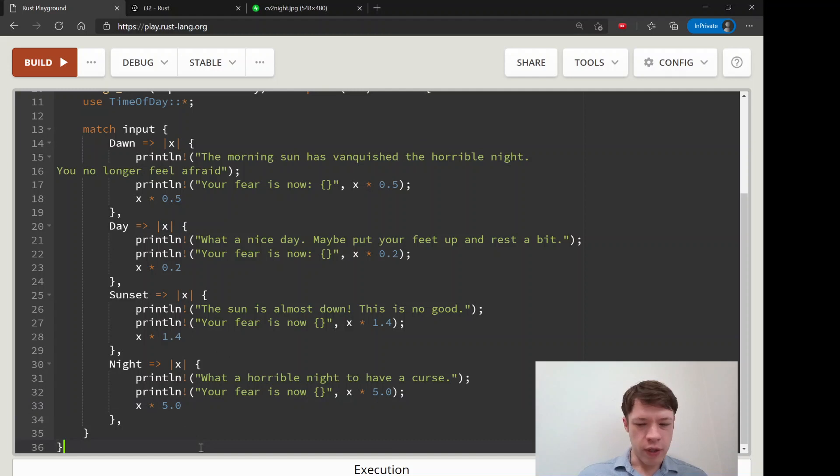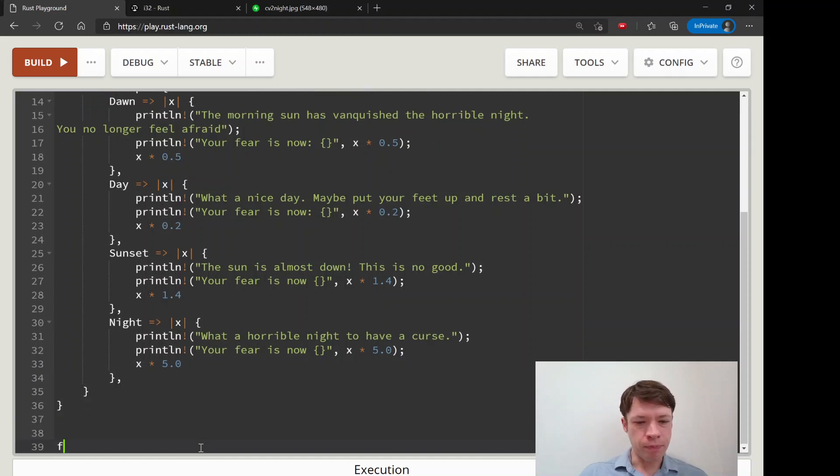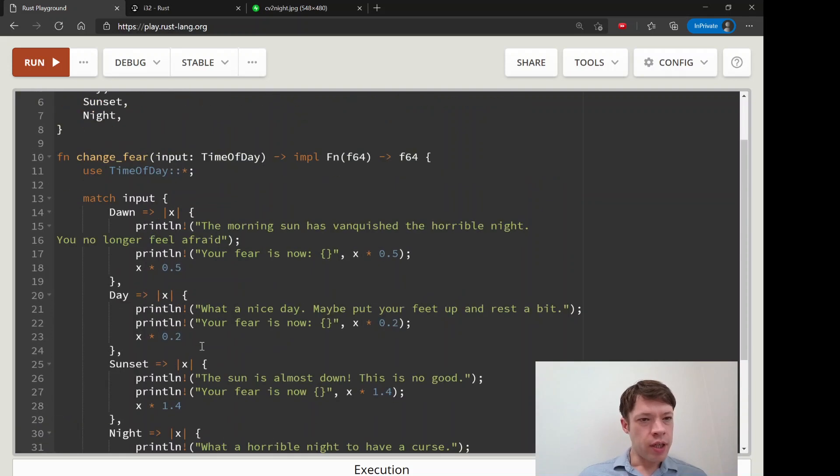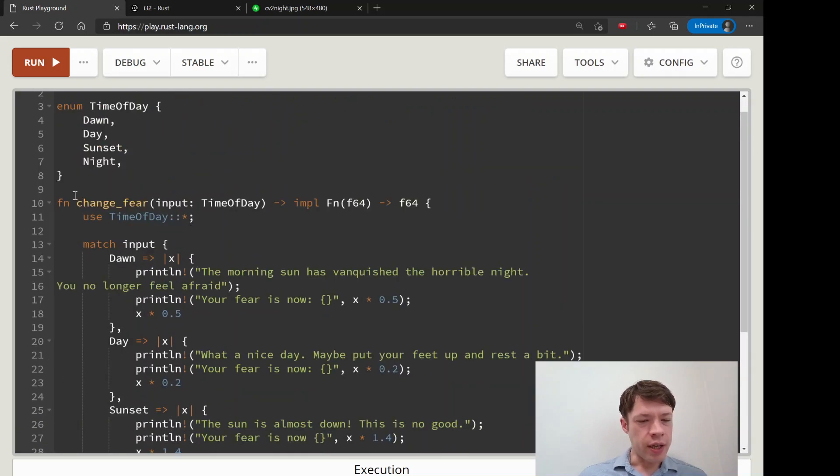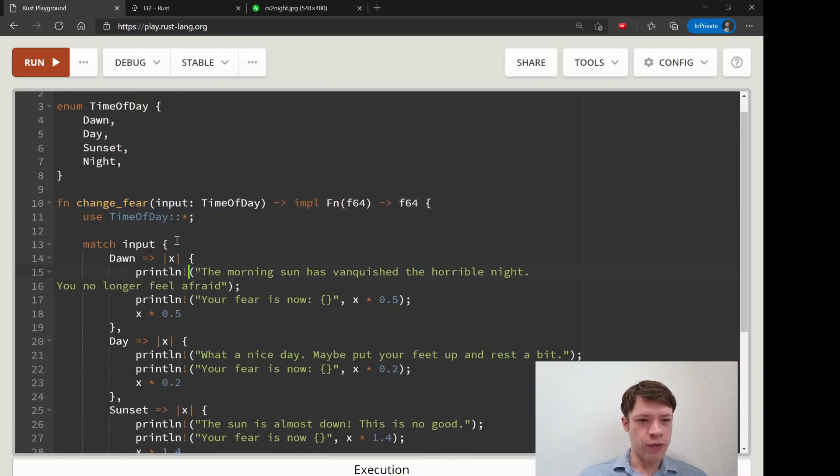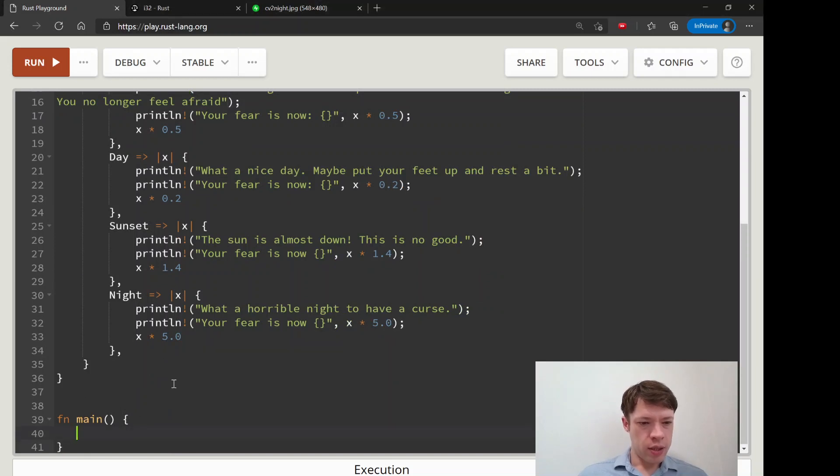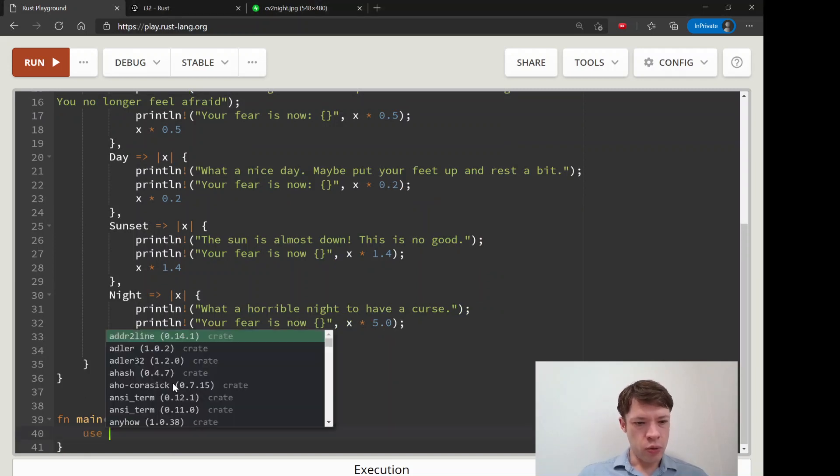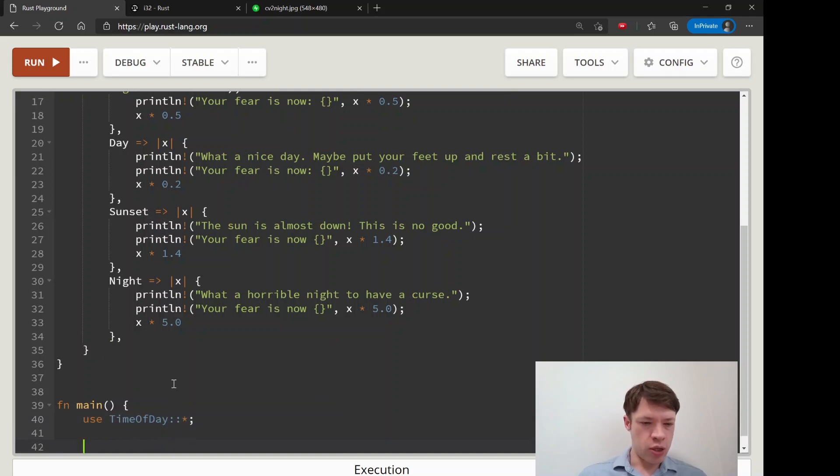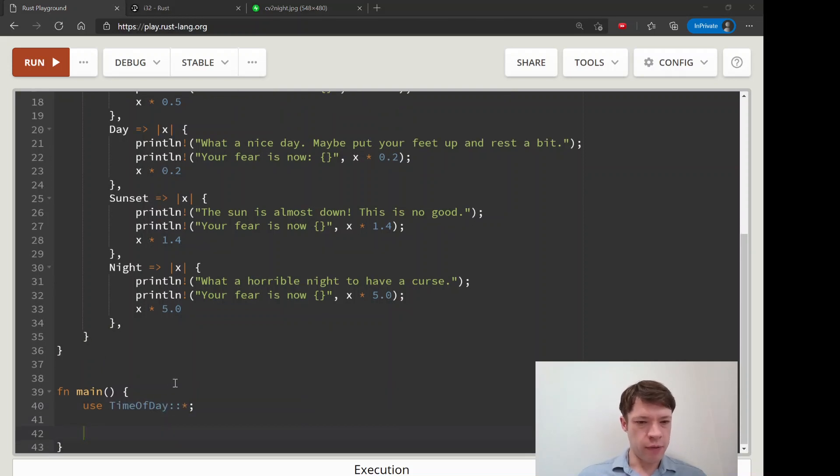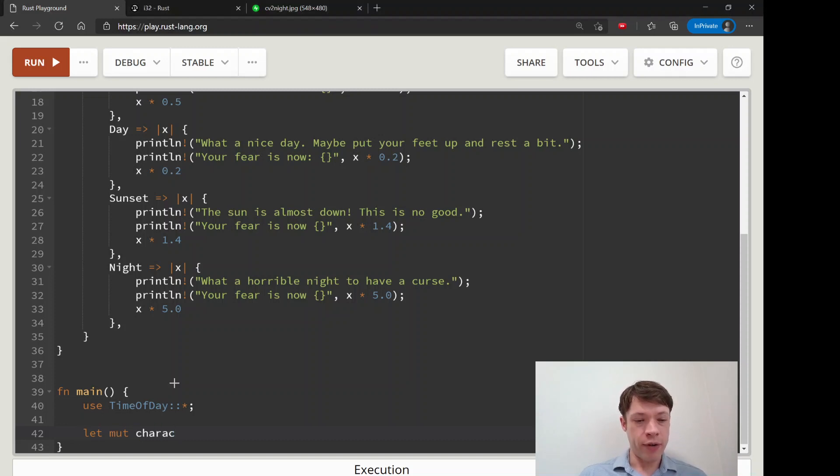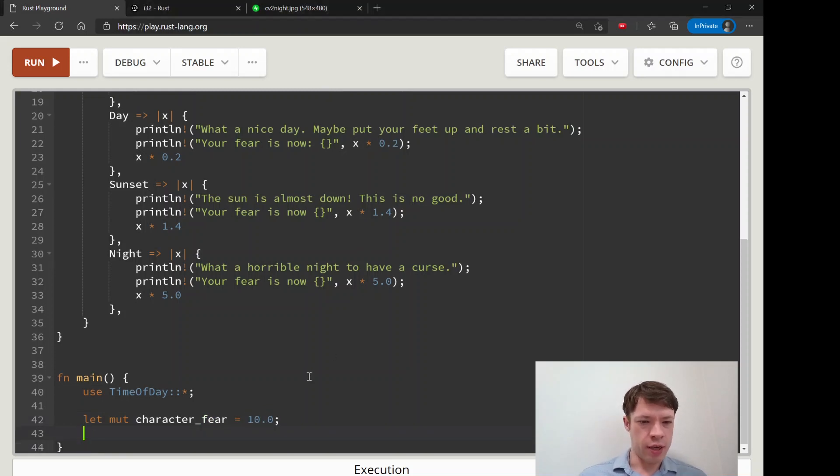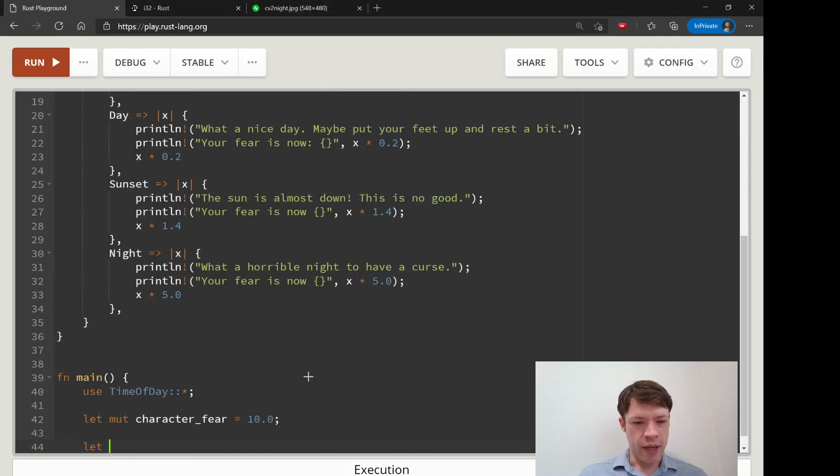Now we have this function that is creating closures for us. We're going to have a - let's see, use time of day. Let's import that again into the main function. So we'll start out with some character fear. This is Simon's character fear, he starts at 10. And then let's make some closures.